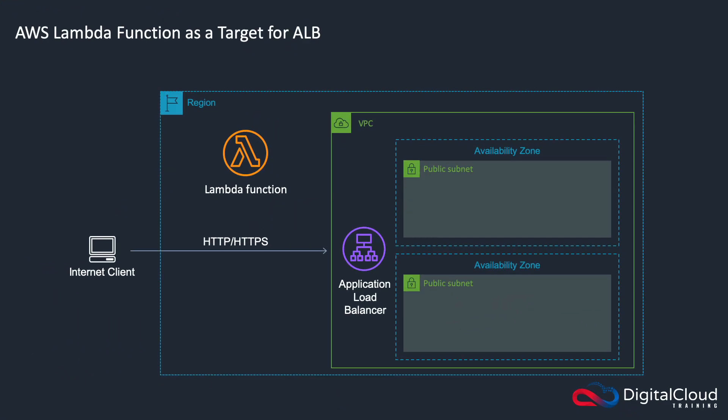Back in the elastic load balancing section of the course, I mentioned that you can have a Lambda function as a target for an elastic load balancer, specifically for an application load balancer, an ALB. What I want to do is show you in this lesson how to configure a Lambda function as a target for an ALB and a bit more background information that you might need to know for the exam.